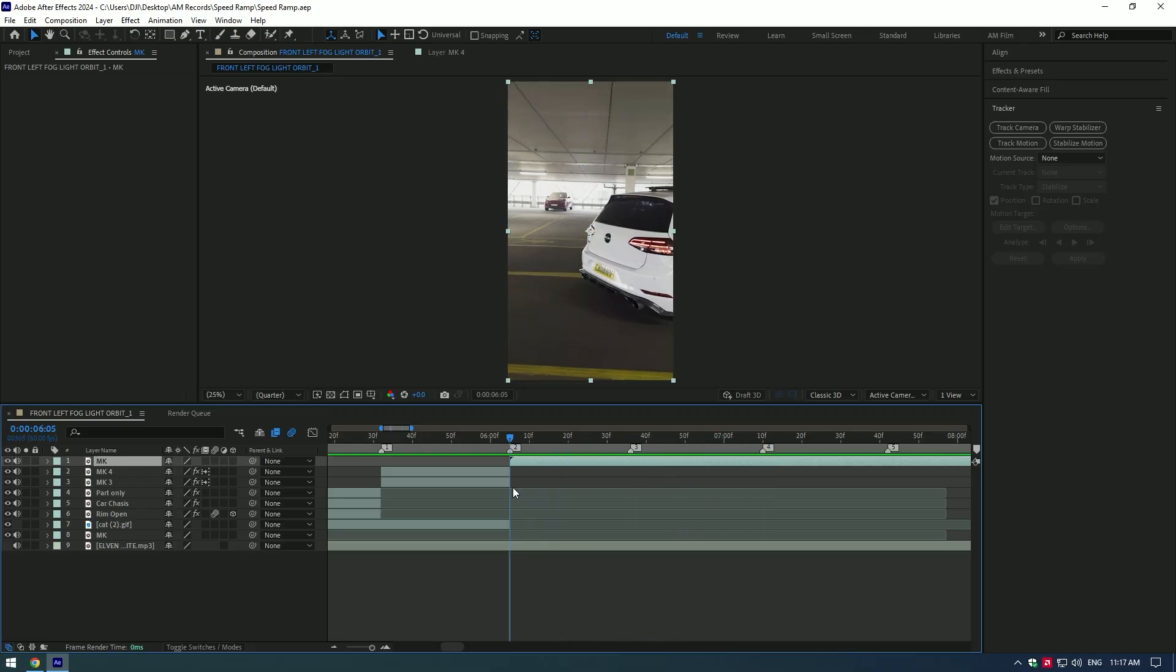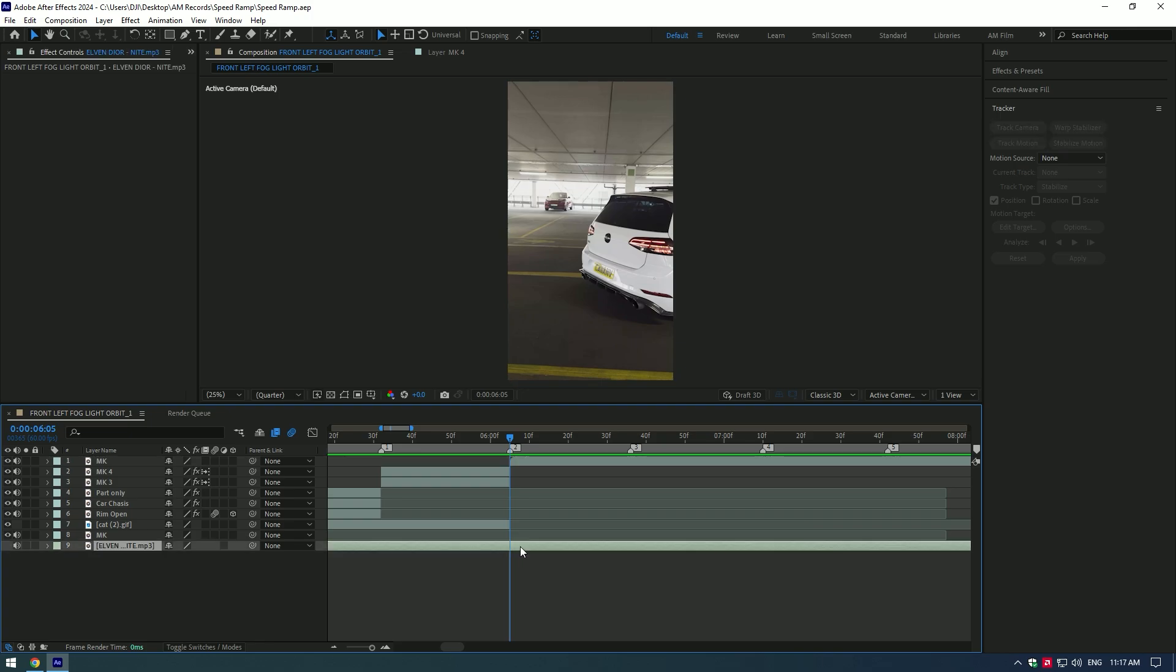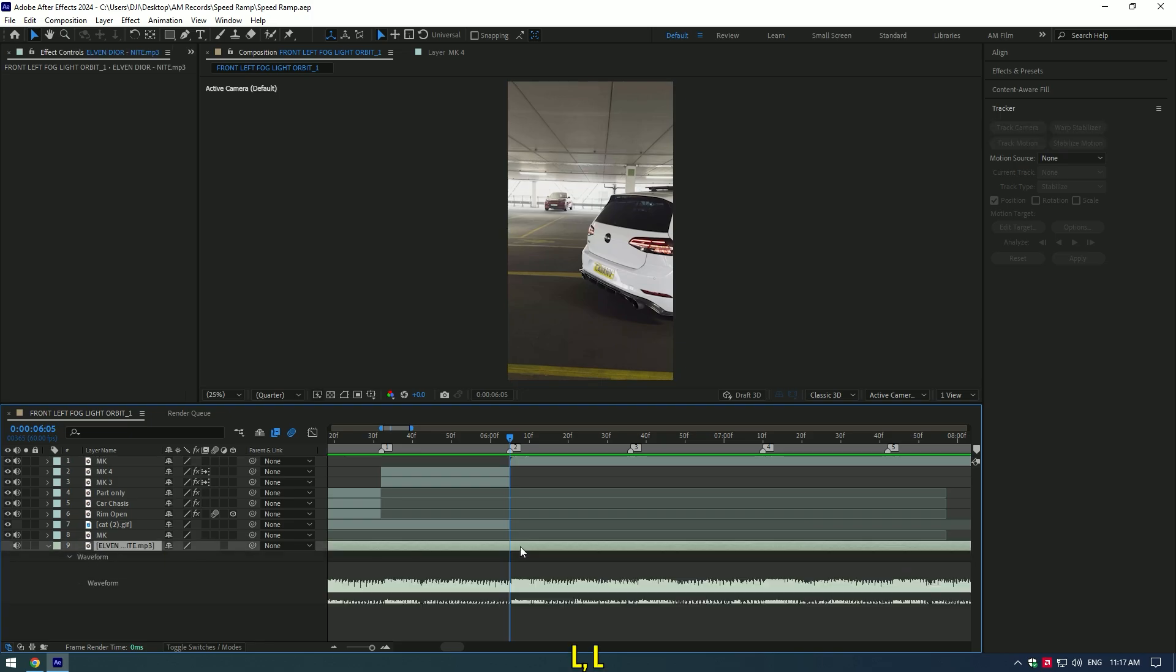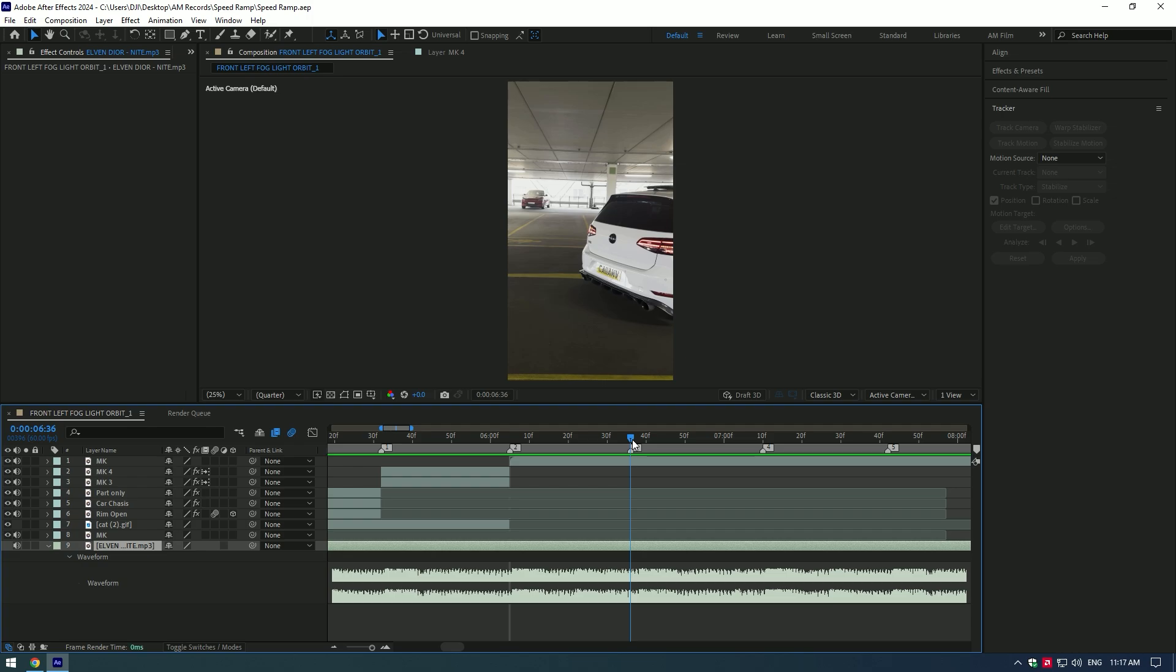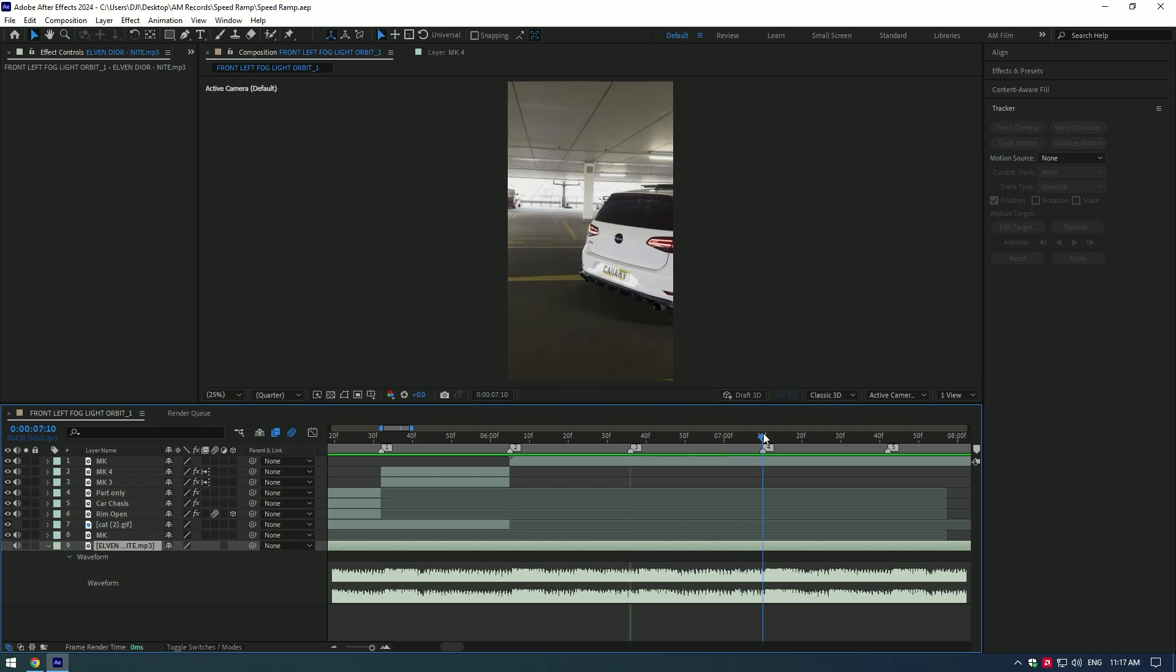Once you've added your clips and music, select your music and press L button twice to see beat drops. Then go to every beat drop and set markers at every beat, this will make it easy to cut videos.